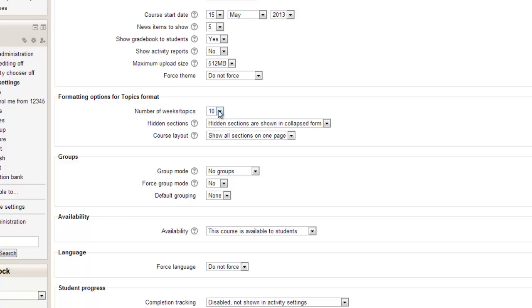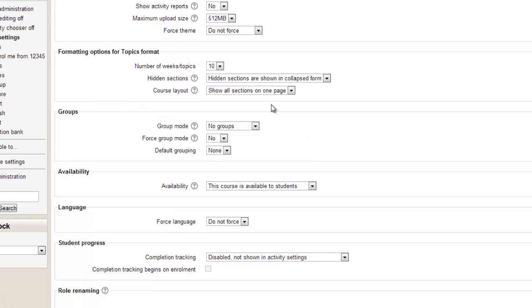We can remove topics, we can add topics, we don't even need to come into the settings to do that. So I'm gonna leave it at 10 for the time being even though I expect only to need about five or six.